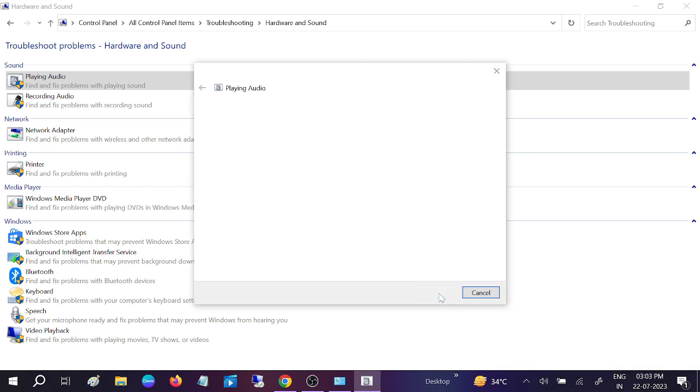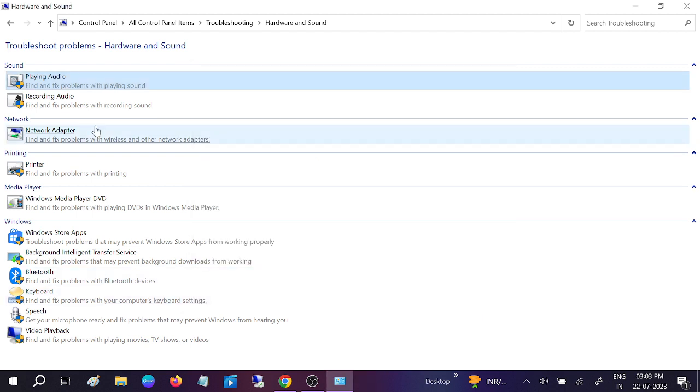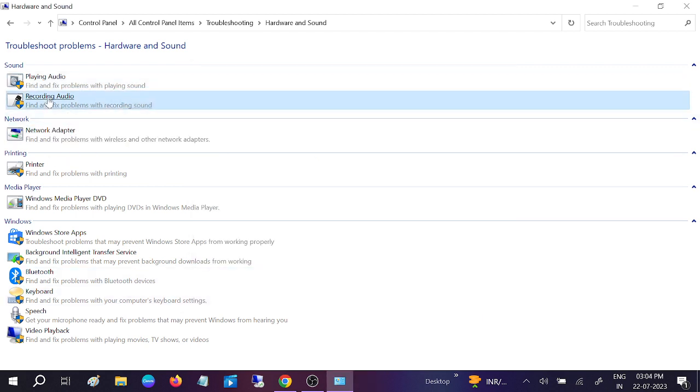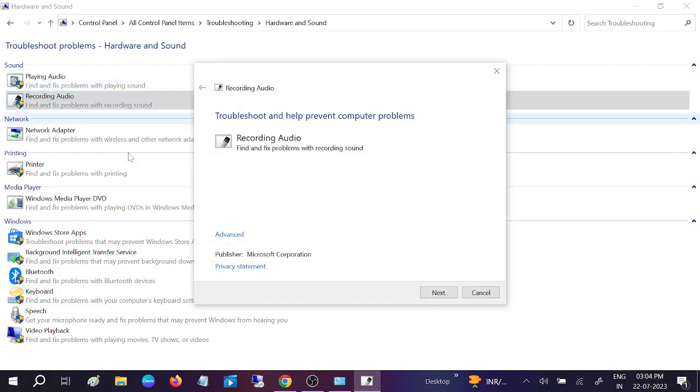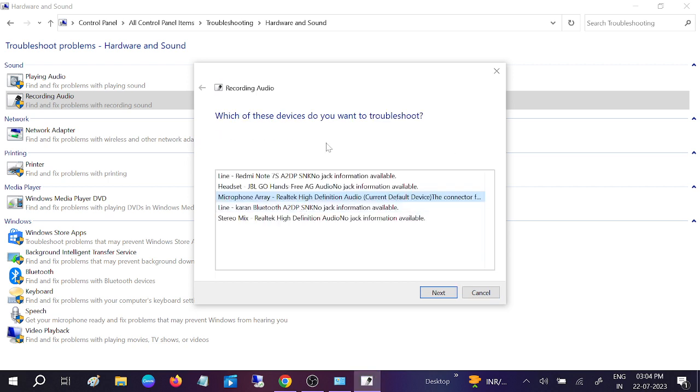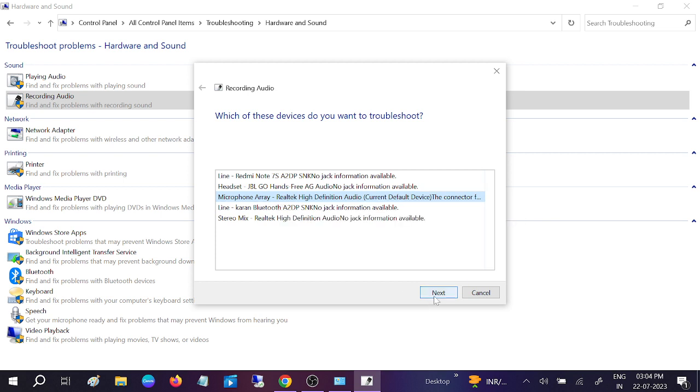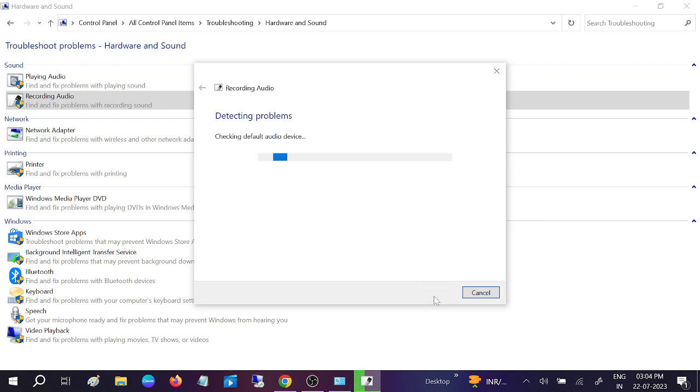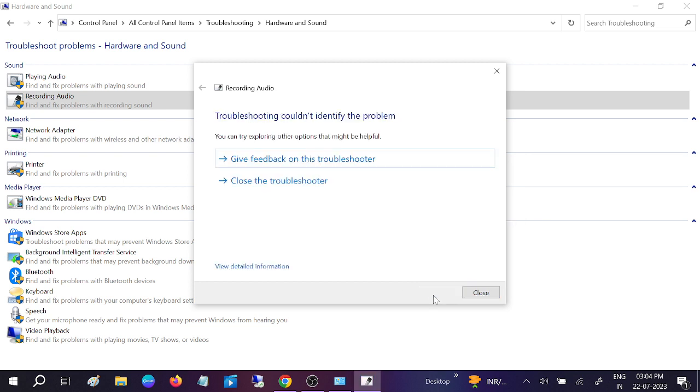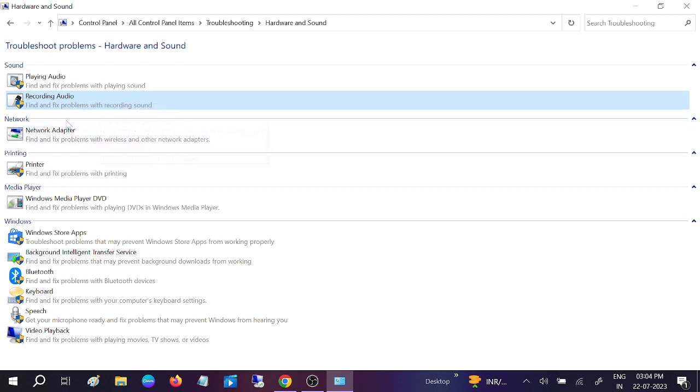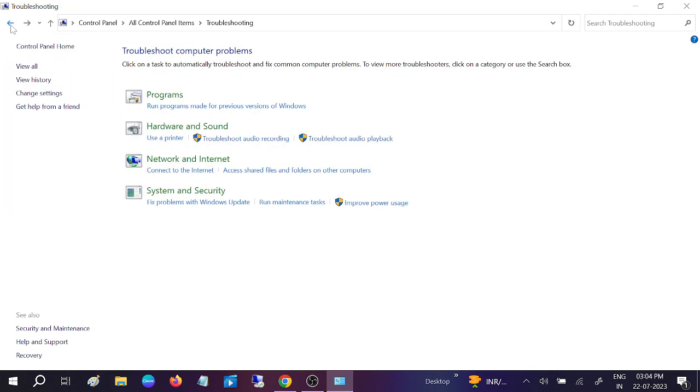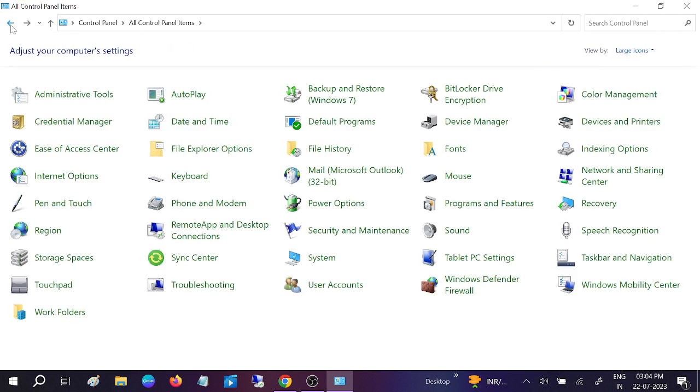Now it will detect the problems. If not, come back. We can also run Recording Audio. You can choose the built-in option. If your issue is fixed, then well and good. If not, come back.